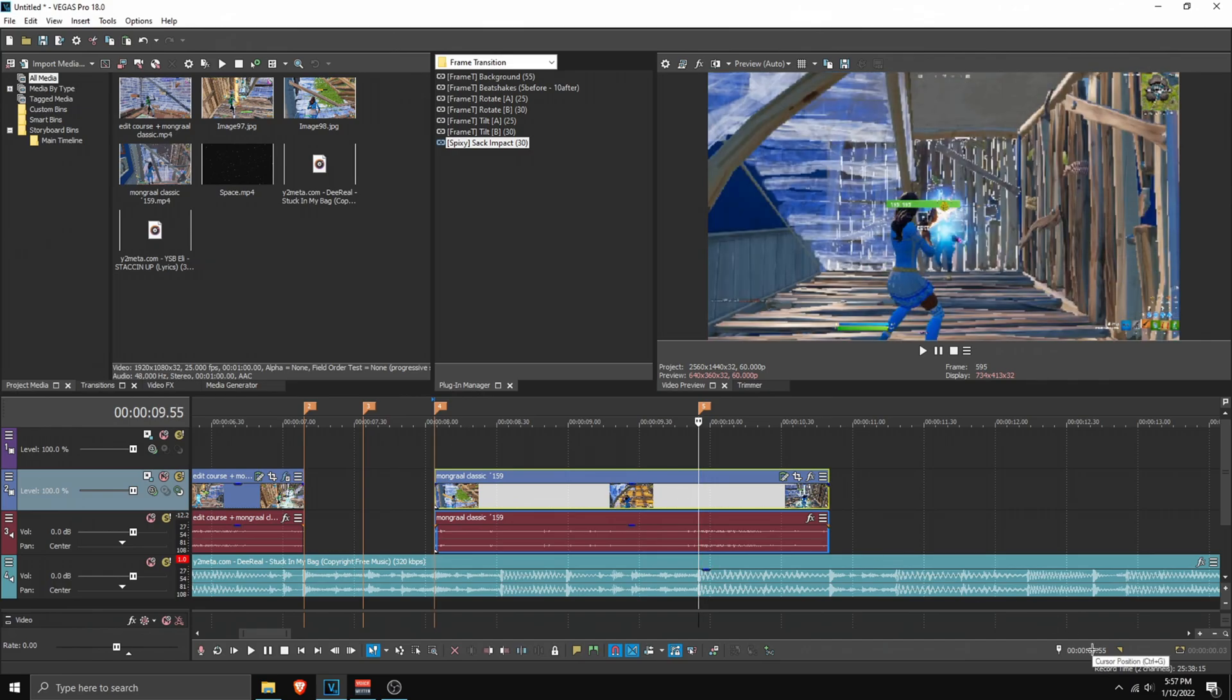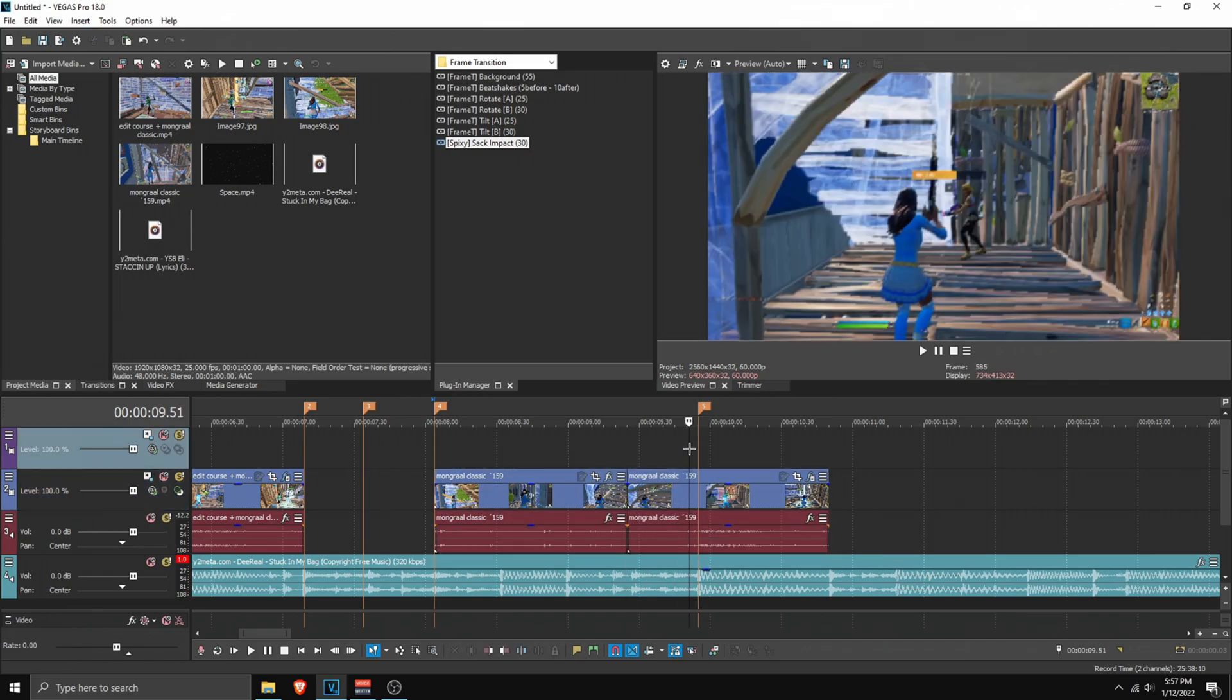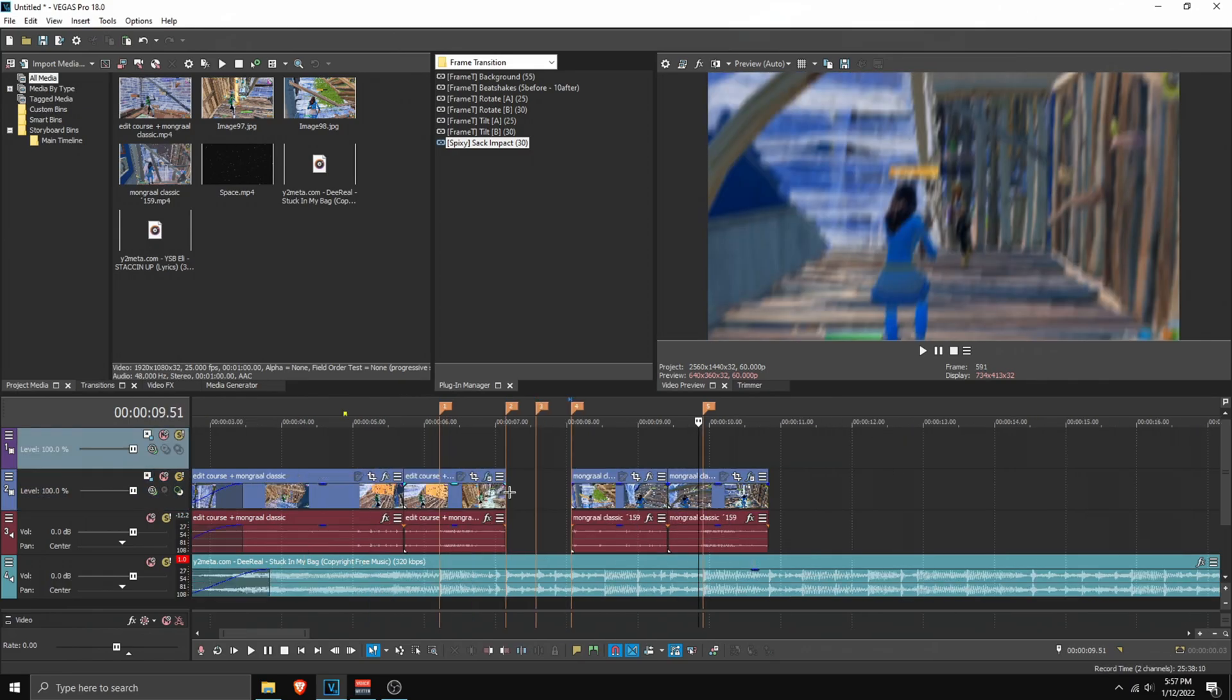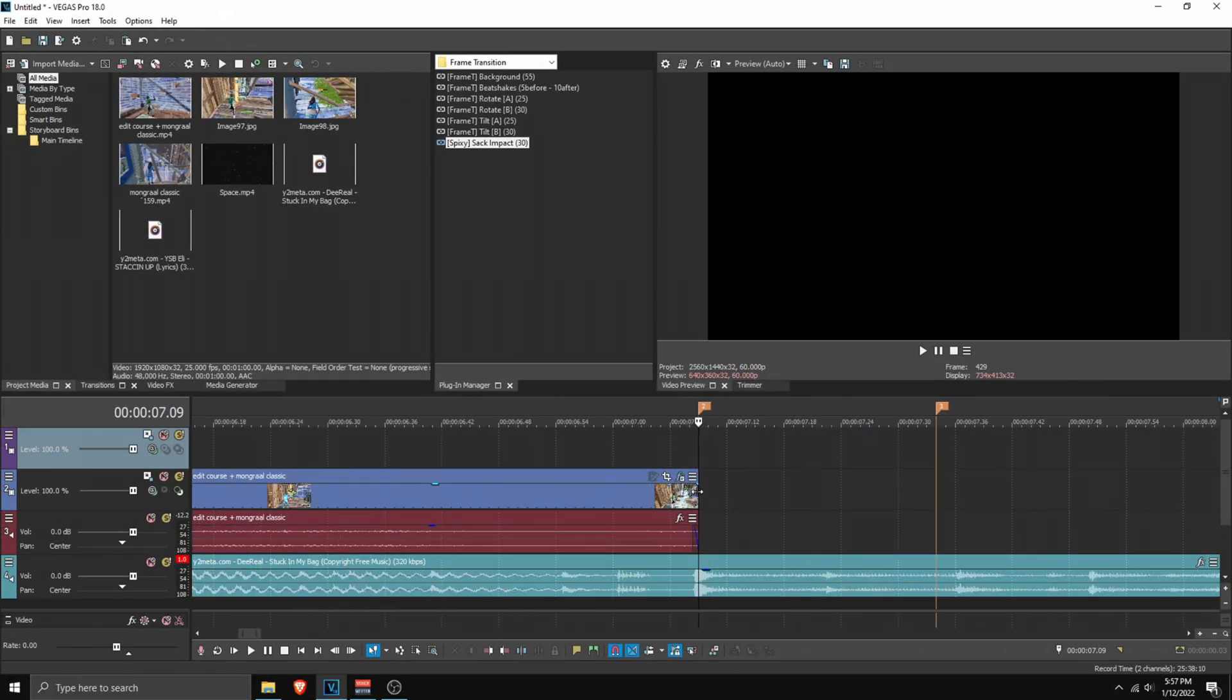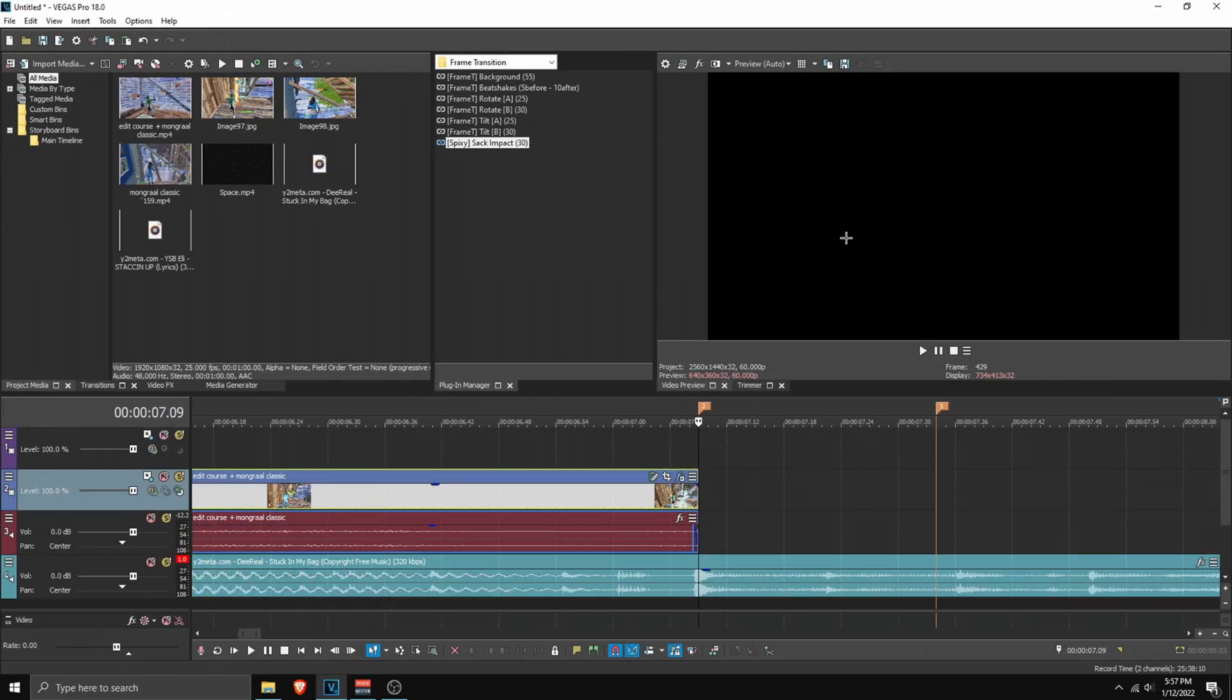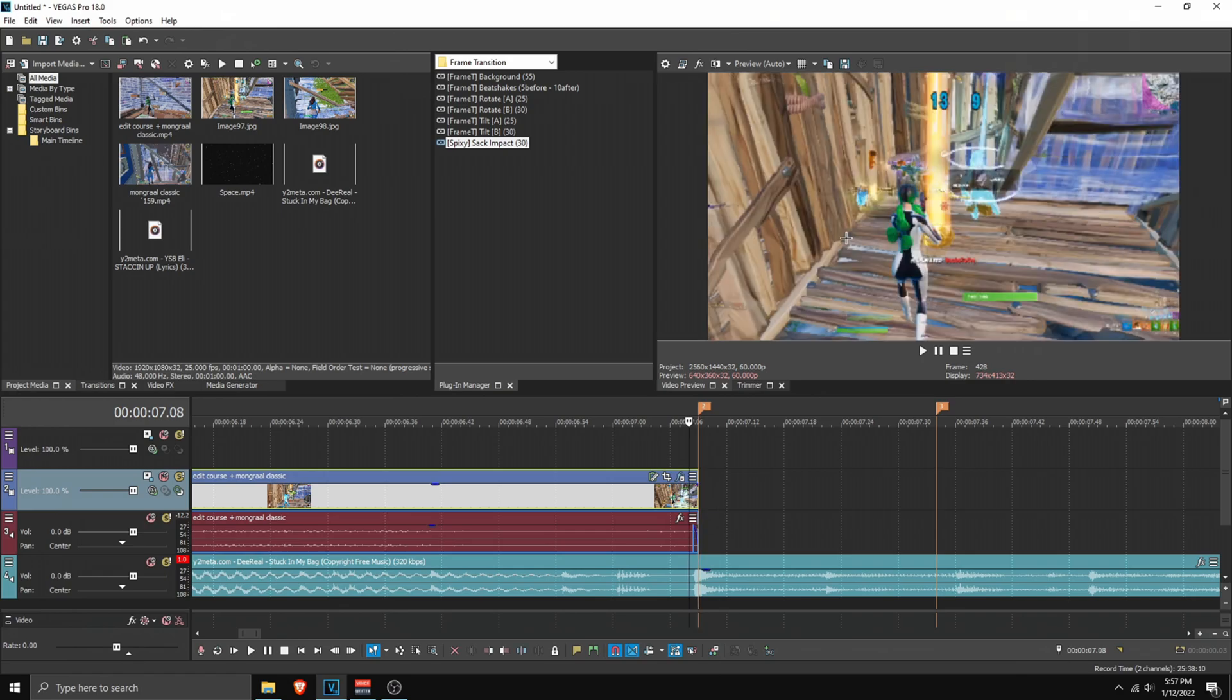For this clip, just apply the Impact again. Once everything is nice, we can begin with the transition. Go to the first clip, go to the end, click on the marker, then go one frame back.